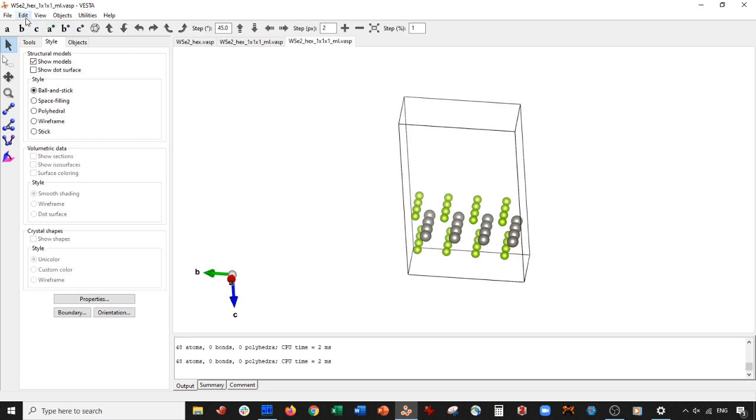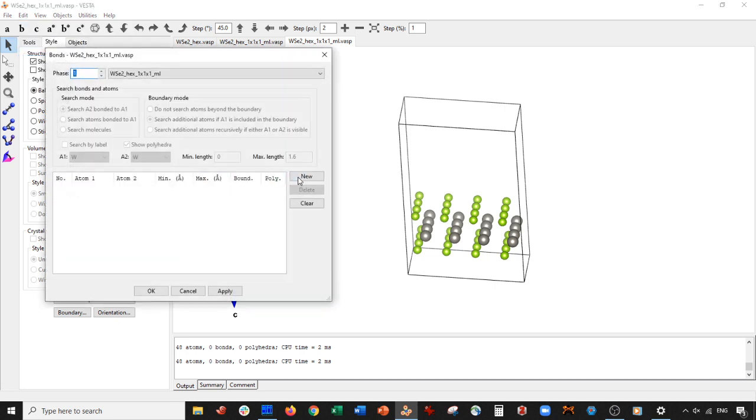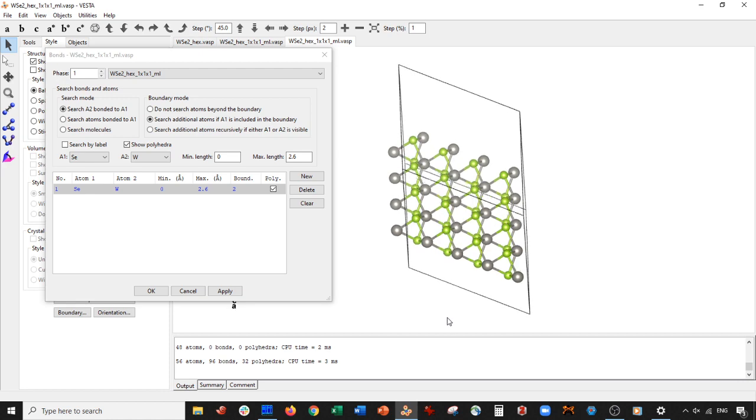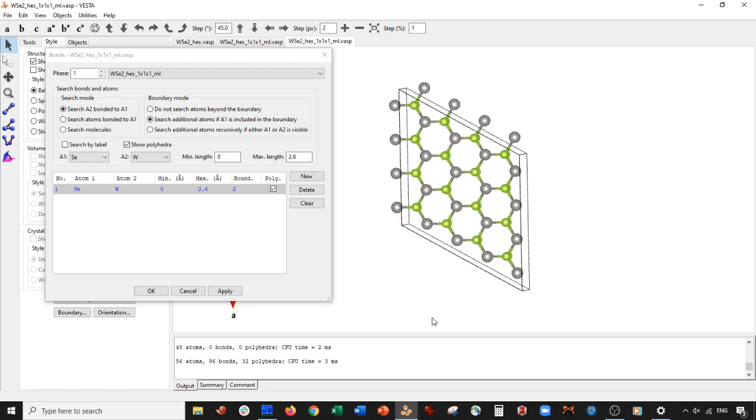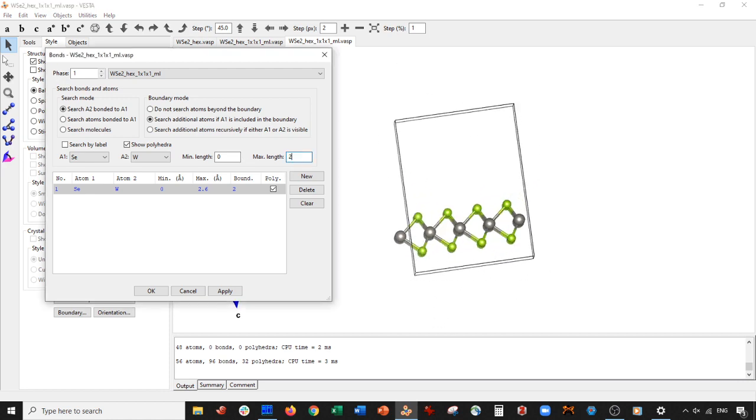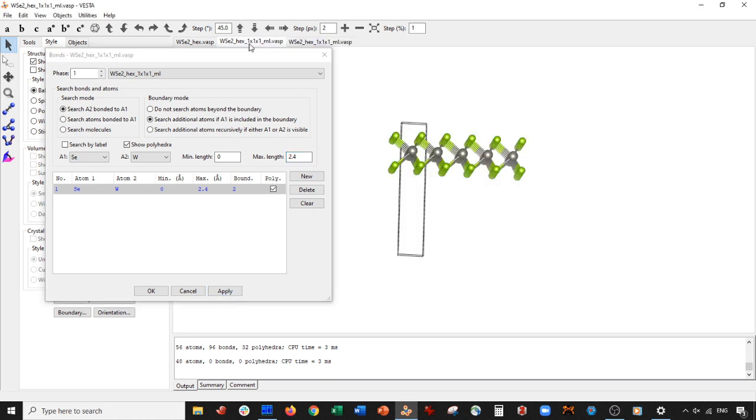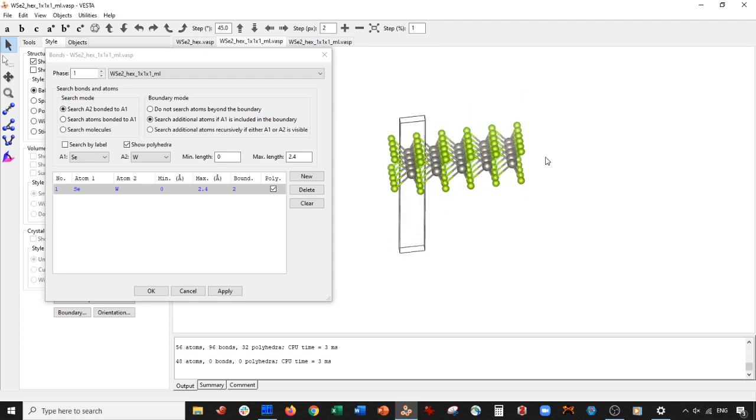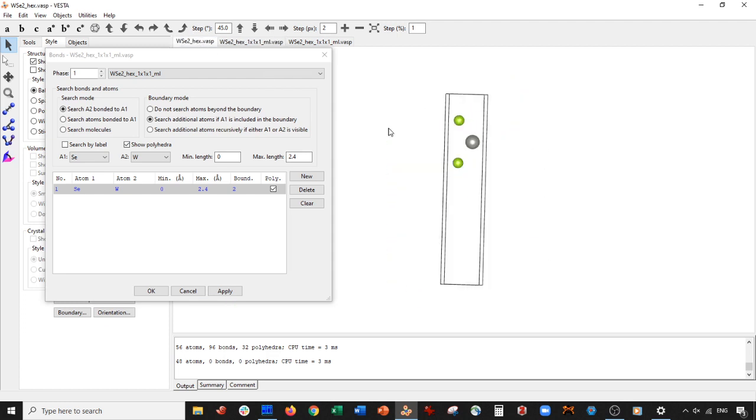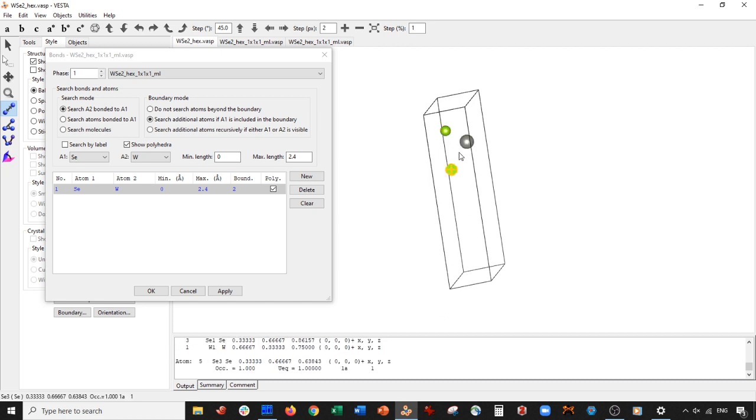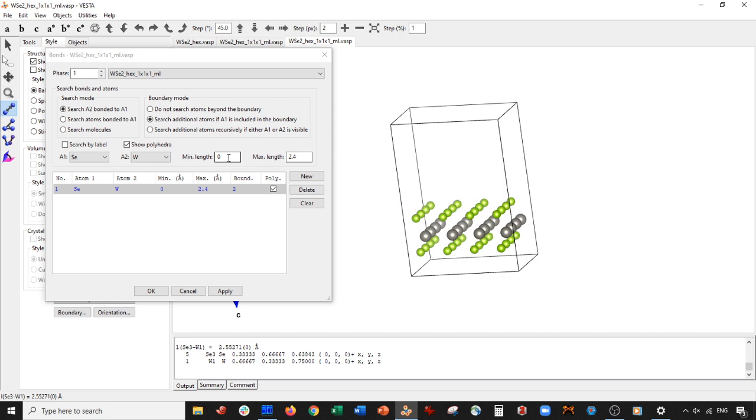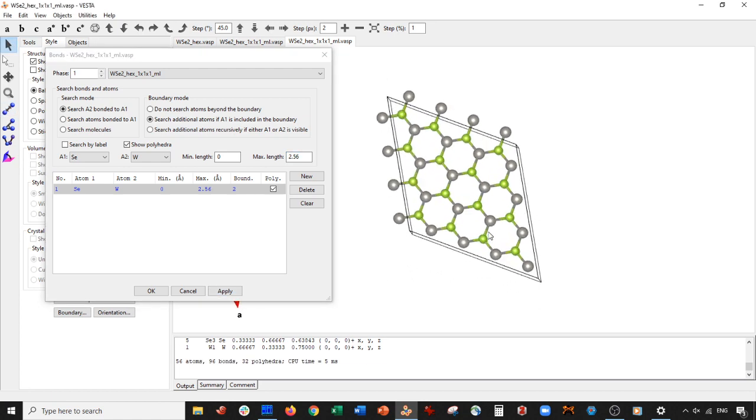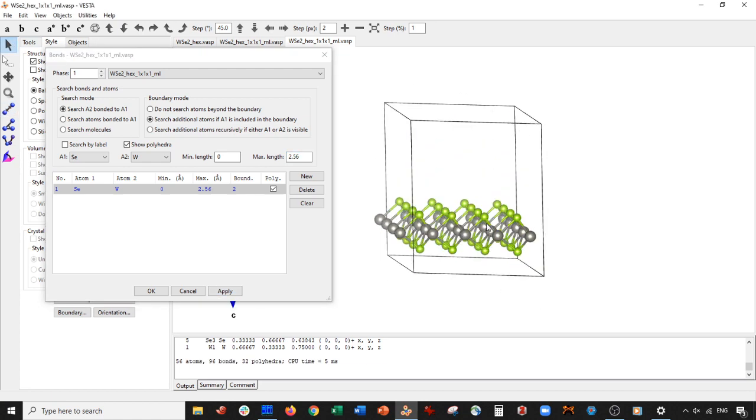But basically, then if you want to re-add the bonds back in, you can go to new, selenium tungsten, maybe 2.6. I forget how long the bond actually is. Looks like it's a little too long. 2.4. Let's check here how long the bond is. Actually, I think this looks about right. Let's check how long the bond is. 2.5. So this should be 2.56. Just a little bit longer. Press apply. Okay, so I guess this is the monolayer then.